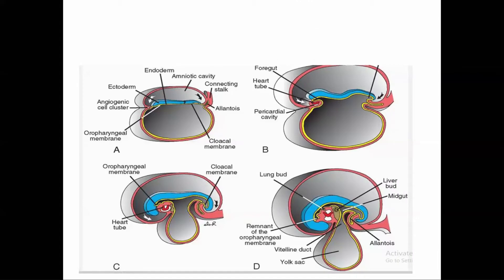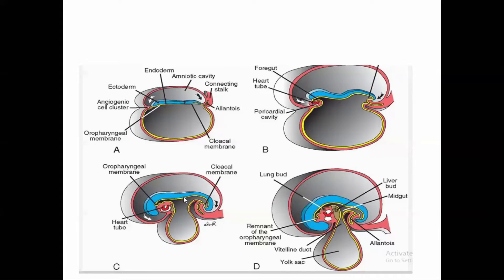This diagram illustrates how the primitive gut is formed. In the fourth week, cephalocaudal as well as lateral foldings occur. As a result, the endoderm lining of the yolk sac is incorporated within the embryo, forming a tubular structure called the primitive gut.